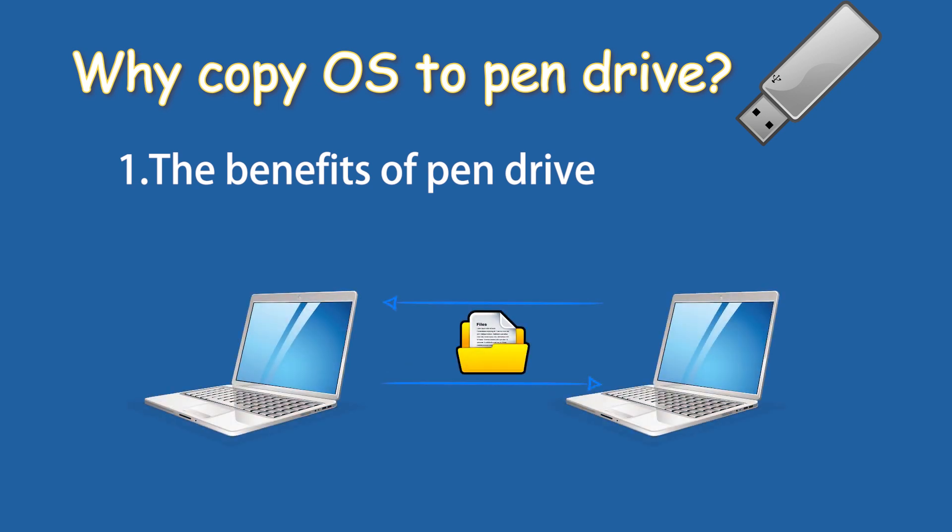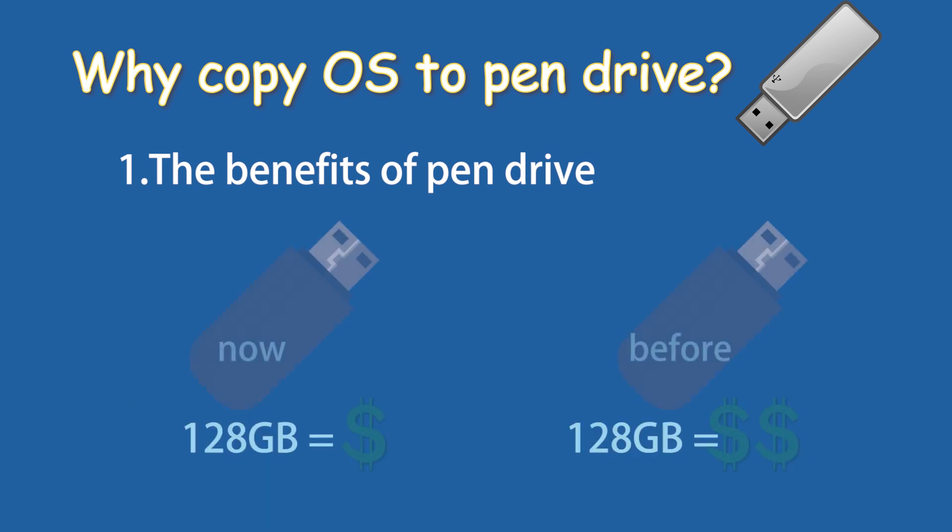The common usage of pendrive is to transfer file data between different devices. In fact, pendrive is also an optional portable device for copying operating system. It has reliable performance and its storage capacity is larger and with lower price than before.